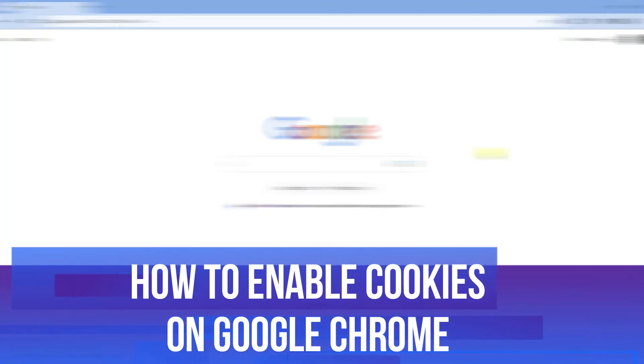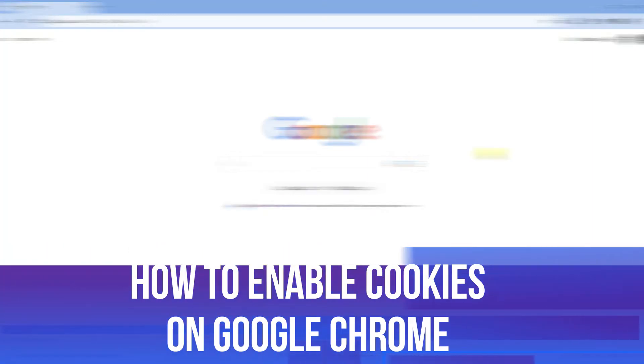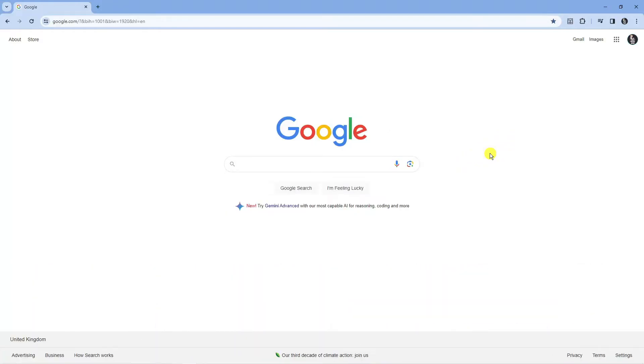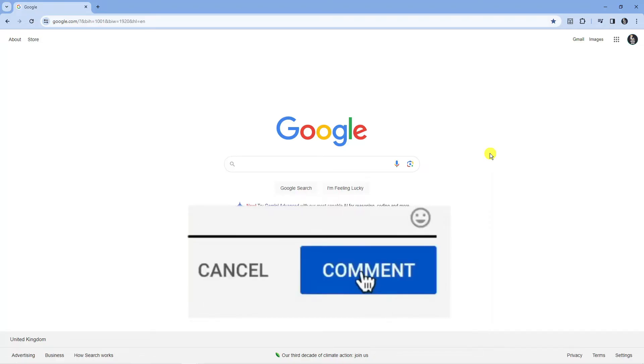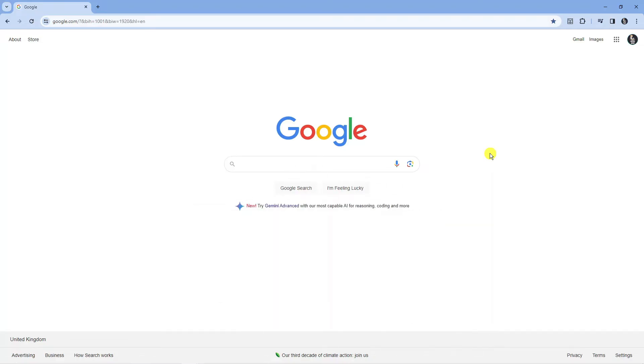In this video I will show you how to enable cookies on Google Chrome. If you have any questions or comments regarding this tutorial, feel free to drop that down in the comment section below the video. With that being said, let's jump straight into it.